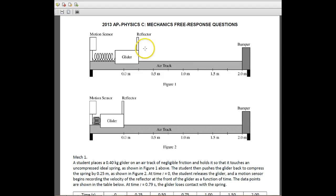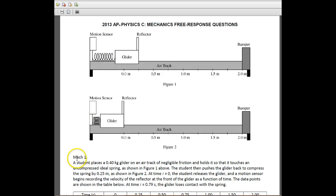Hey, this is Horner, and this is the 2013 AP Physics C Mechanics free response question number one.